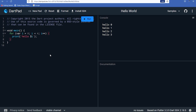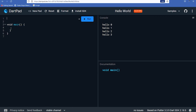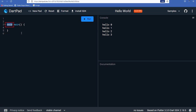Now let's start Dart fundamentals. Every Dart app must have a top-level main function, which serves as the entry point. The 'void' return type means the function does not return any value. Inside main we write the code that will be executed. Dart supports several data types: String, numbers (int and double), bool, List, and Map.